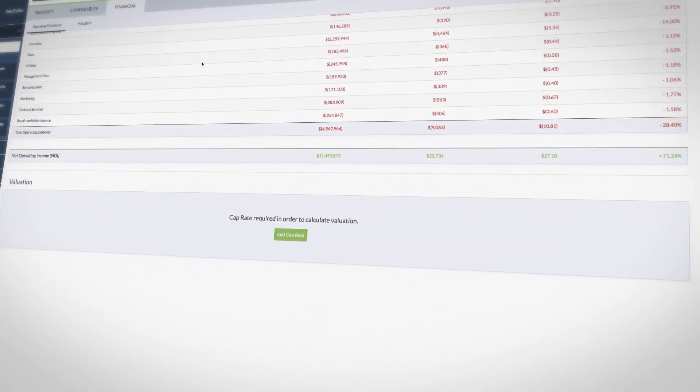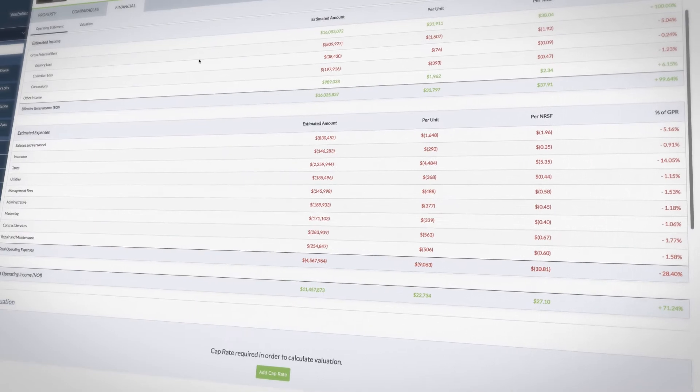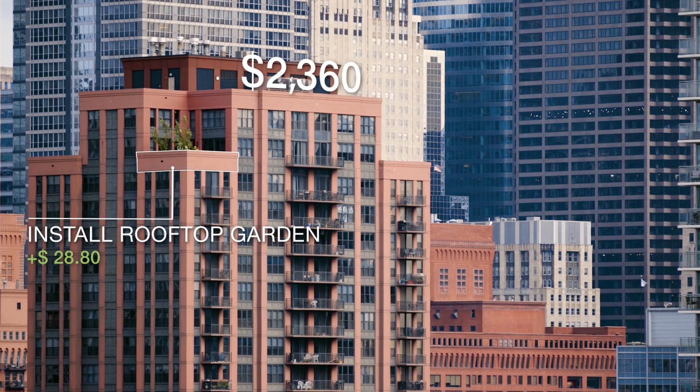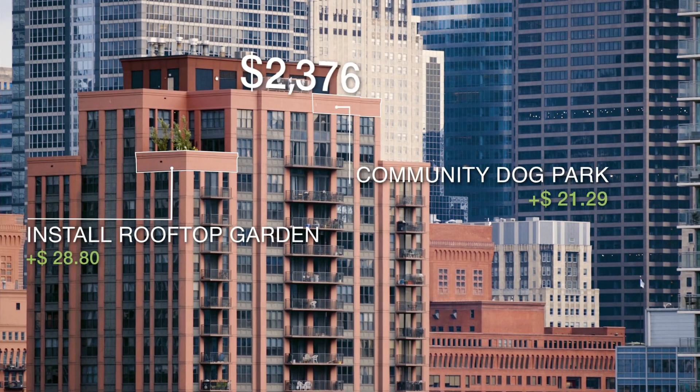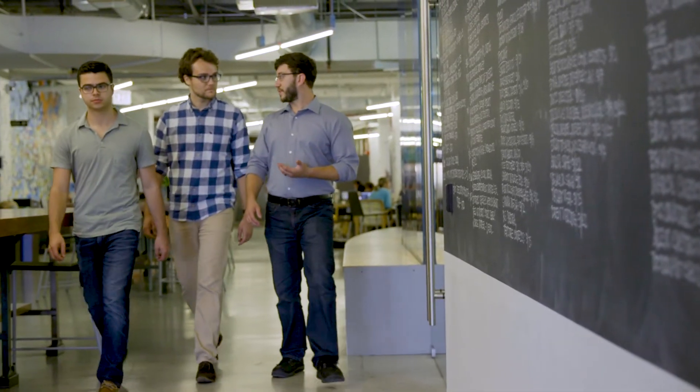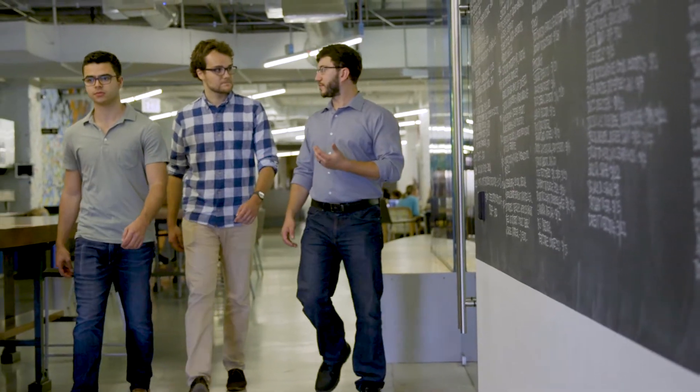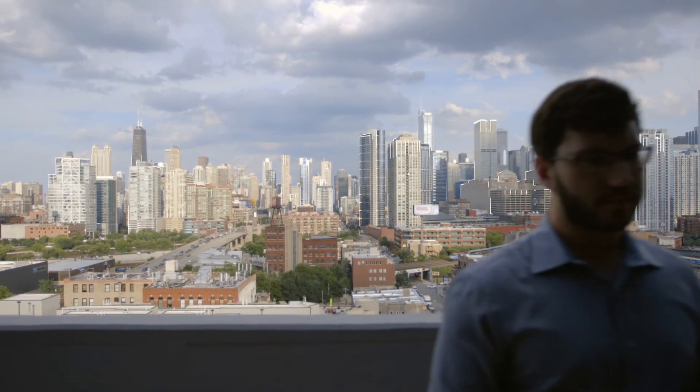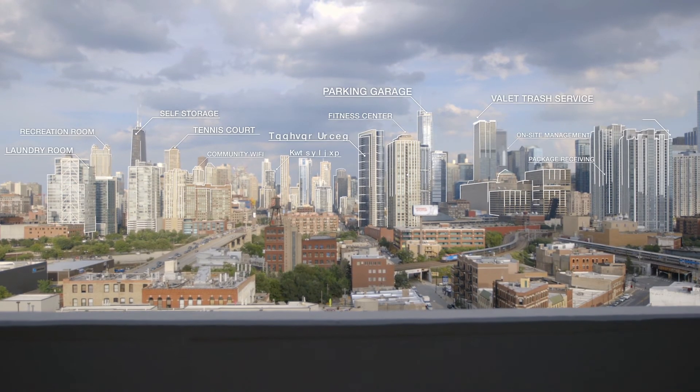What we've developed is the first truly automated underwriting platform for the multifamily real estate industry. At Enodo, we're quantifying intuition, untangling complexity, and in the process, we're fundamentally transforming how the real estate industry operates.